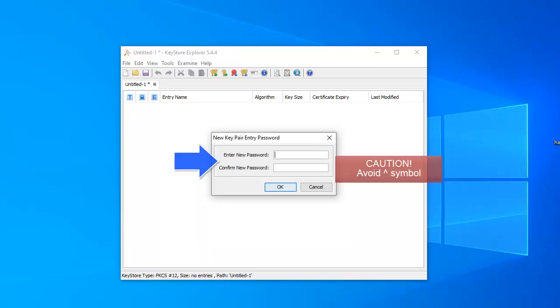The key pair needs a password. You can enter anything you want, but you should avoid the caret symbols, which don't encrypt well. We recommend using a password that can be differentiated from the keystore password.